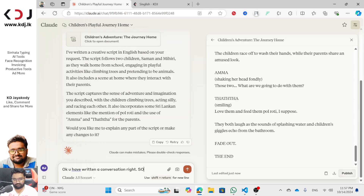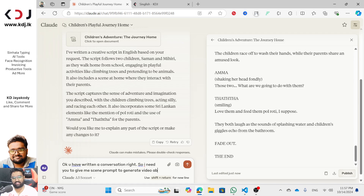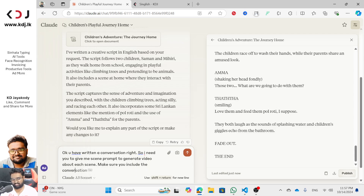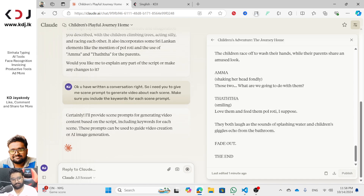So now I need you to give me scene prompts to generate videos about each scene. Make sure you include the keywords for each scene prompt. I am going to type in English, and then you will see the scene prompt in the sticker.